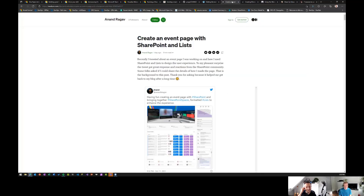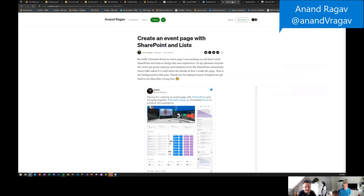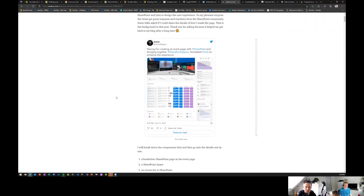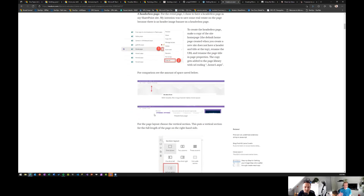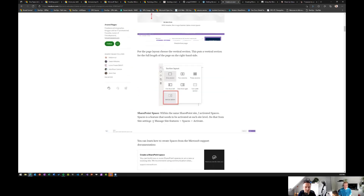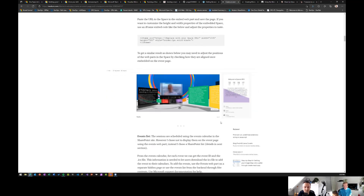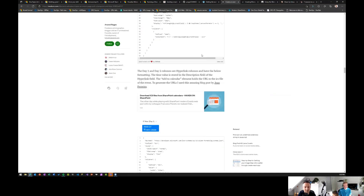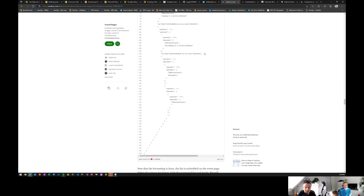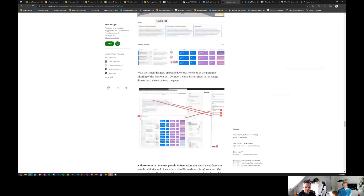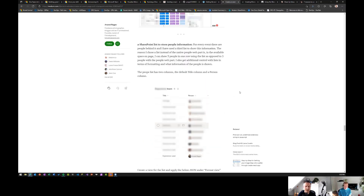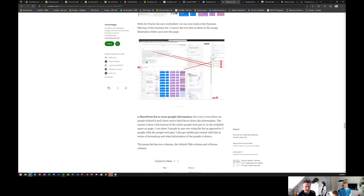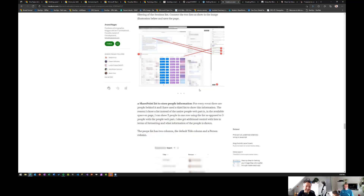A blog post from Anand Raghav on creating an event page with SharePoint and Lists, using SharePoint Spaces as well. Step-by-step guidance on making it look great — list formatting, embedding things, countdown, speakers list, attendees — all using out-of-the-box SharePoint features. No custom code, no custom web parts, no approvals needed. You can still make the site look amazing with custom configurations.